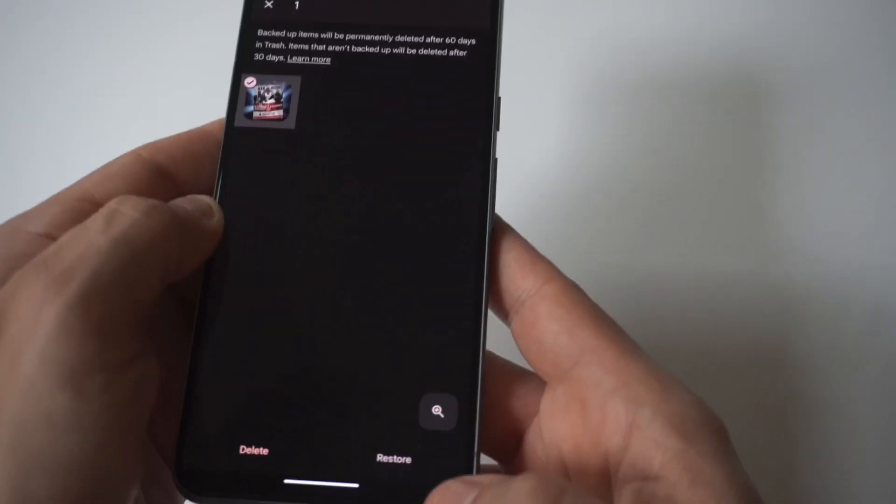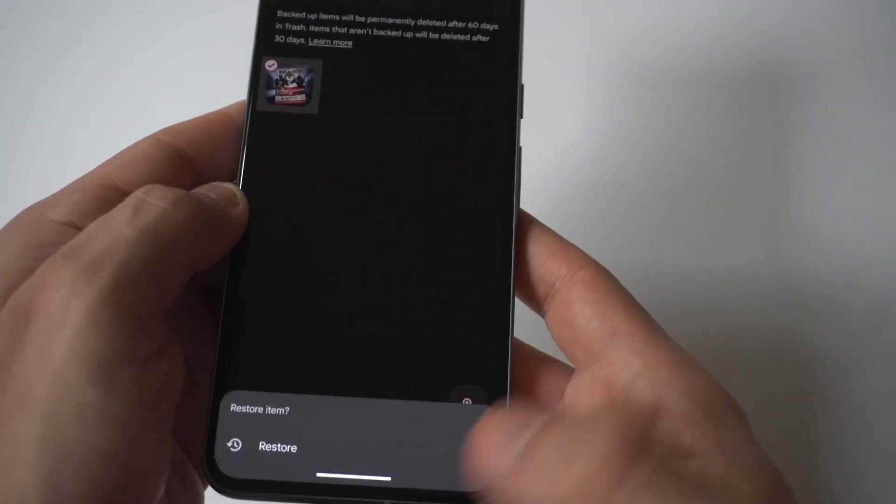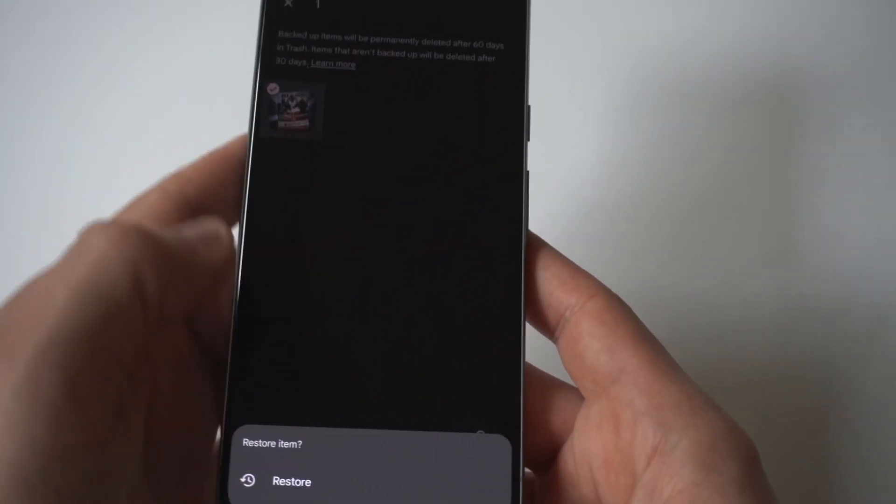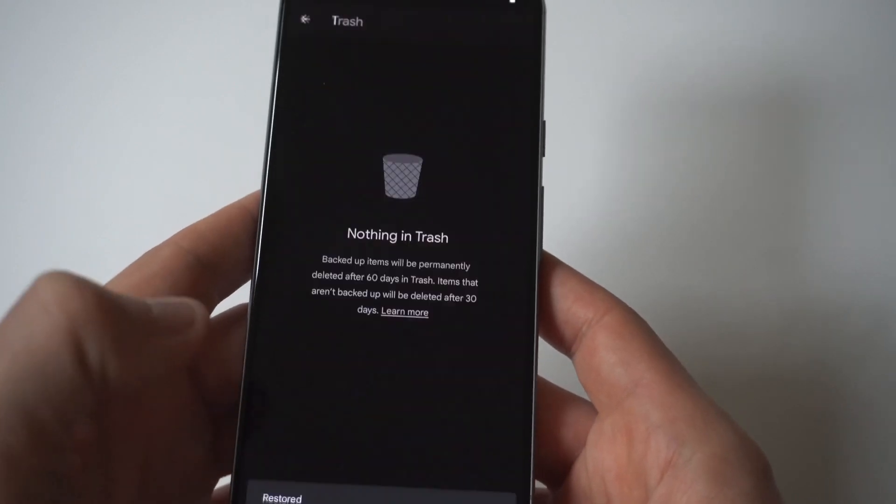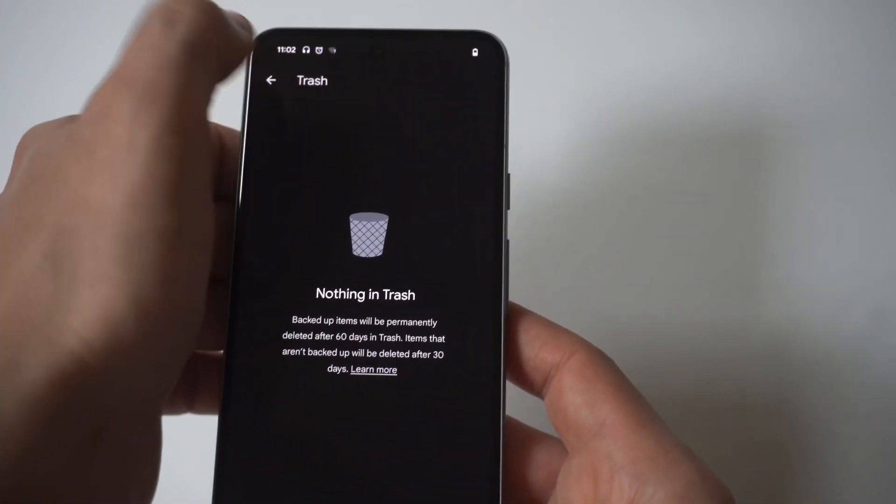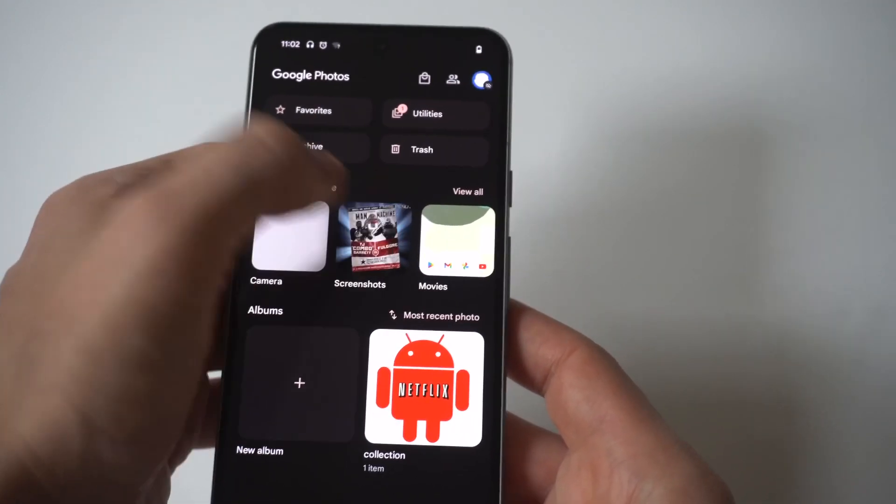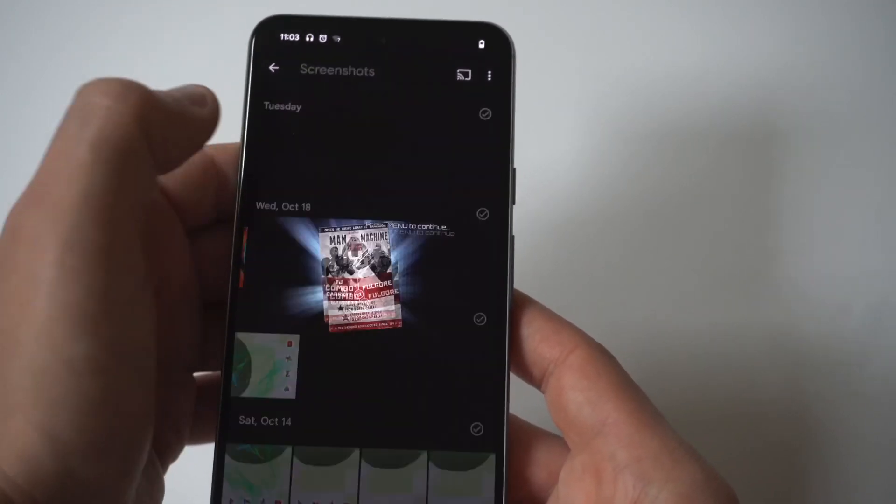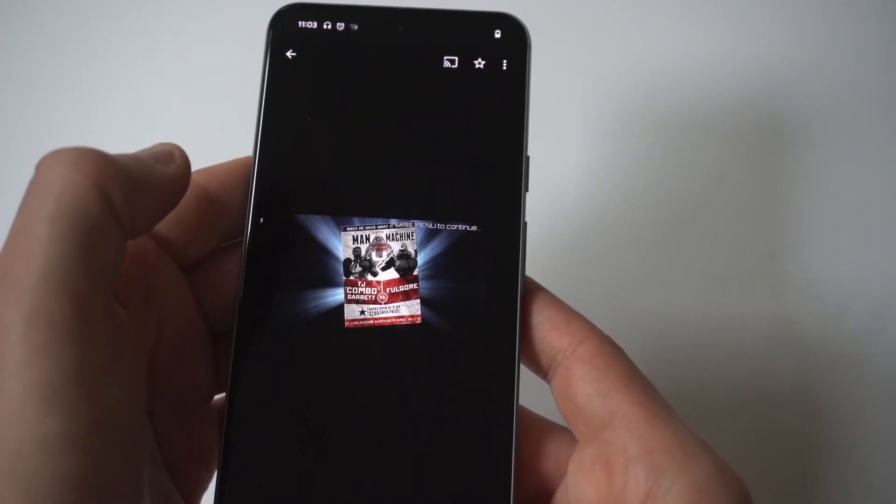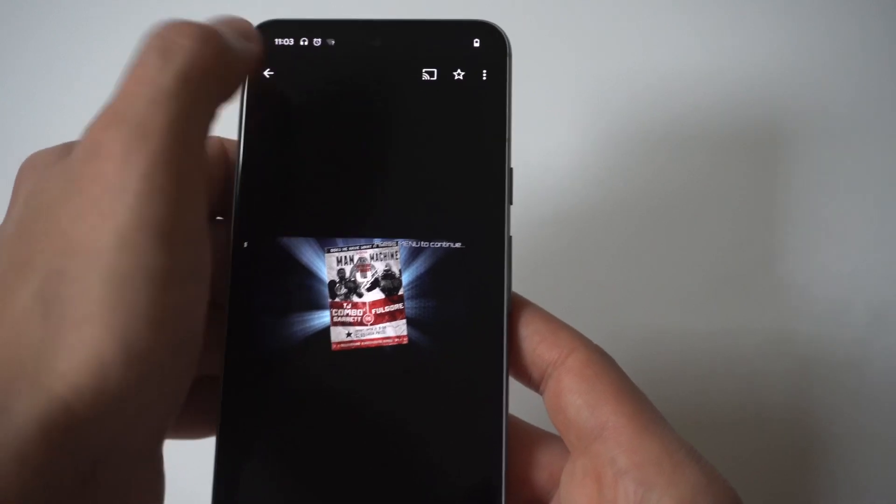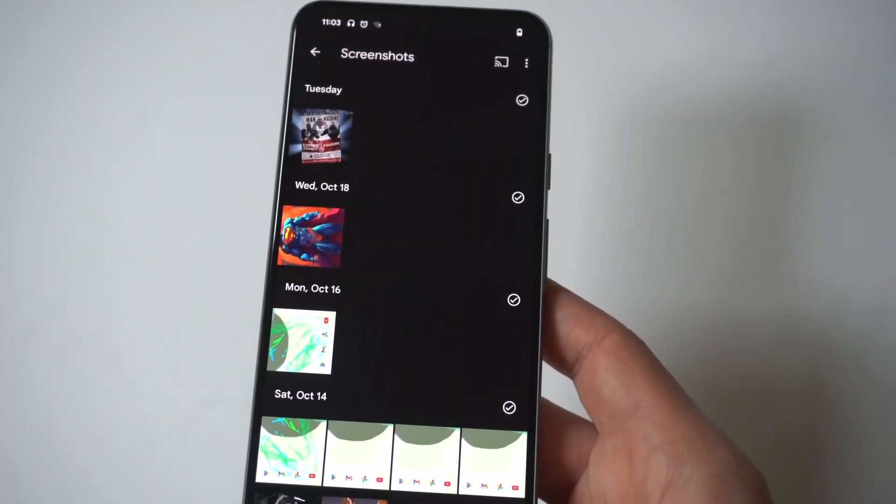Then you're going to have the option to restore it, which will put it back into your photo or video section. So it's really that easy. It's just a time issue.